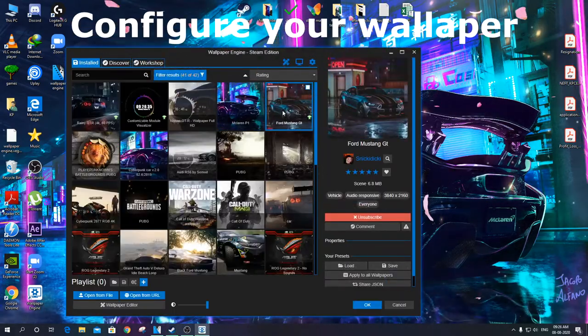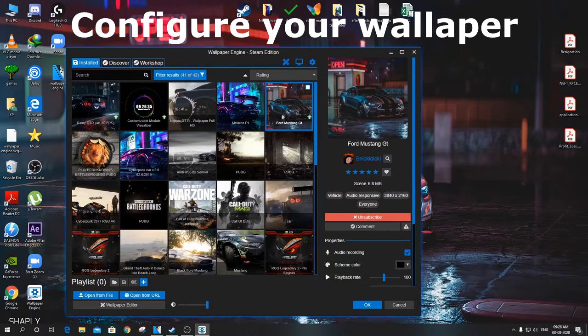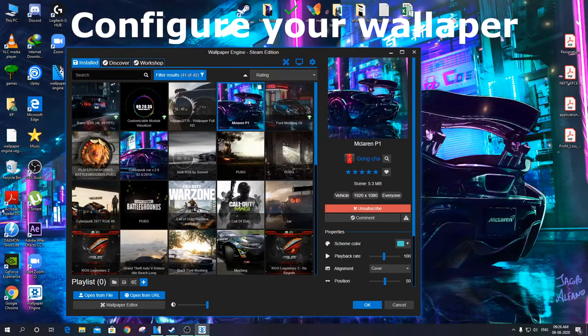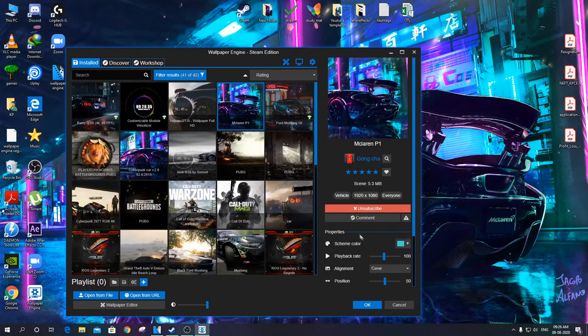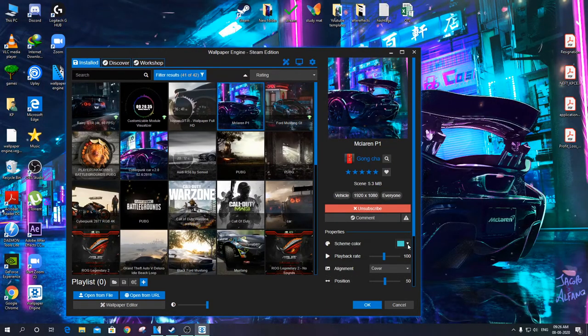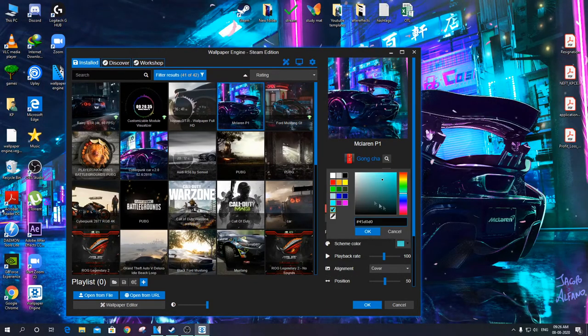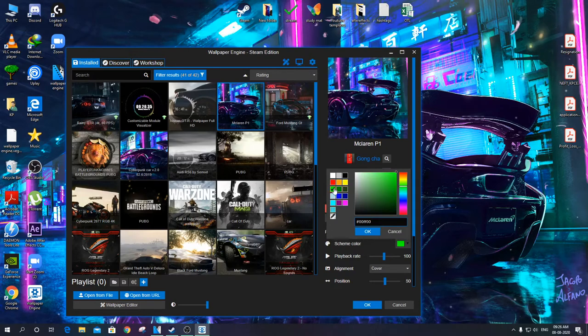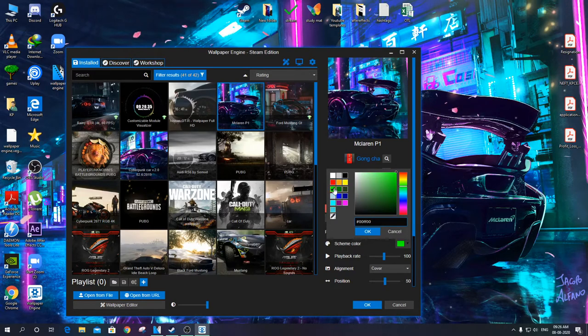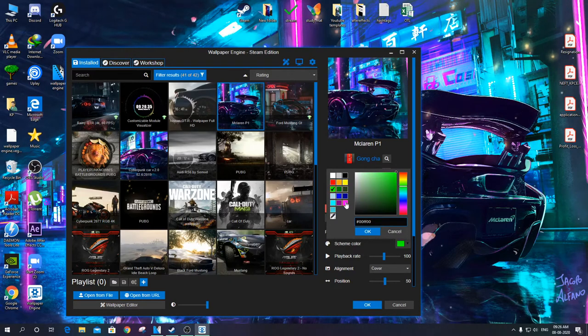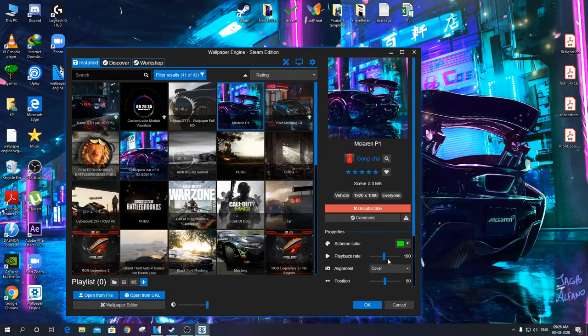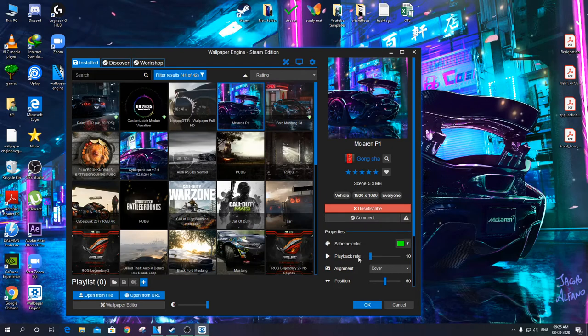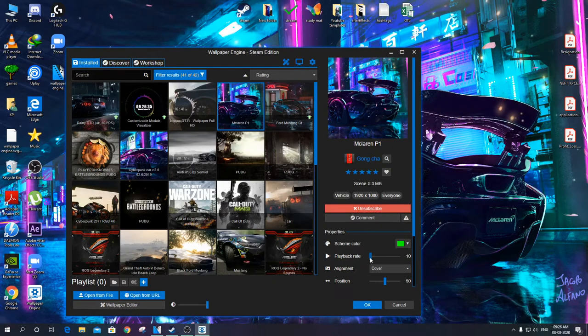Configure your wallpaper with a number of tweaks available within the application. You can change the color, playback time. This setting is used to change the speed of the moving graphics on screen.